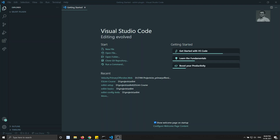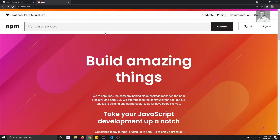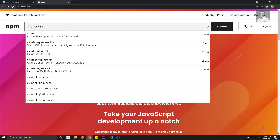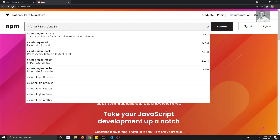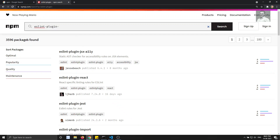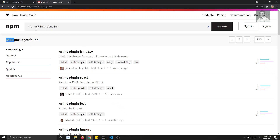Hi friends, this is Leela, welcome to my channel Leela WebDev. In this video we will see how to add third-party plugins that are available in the market, like NPM packages. If you go to NPM and search for 'eslint-plugin', you will see 3596 packages available. Plugins consist of custom rules, so whatever rules are required for us, we will be using them.